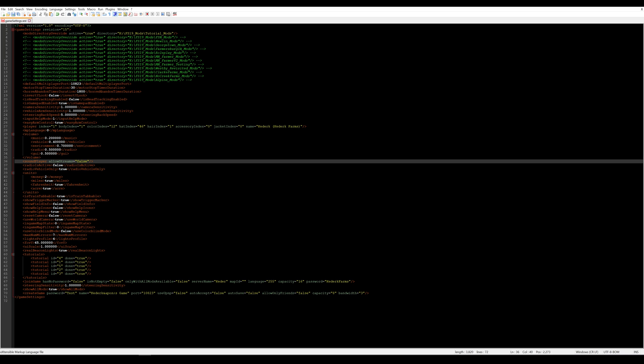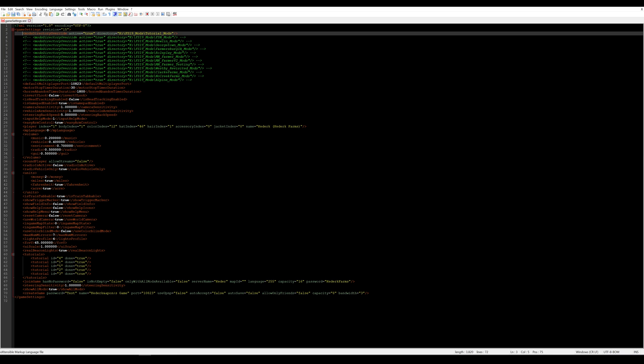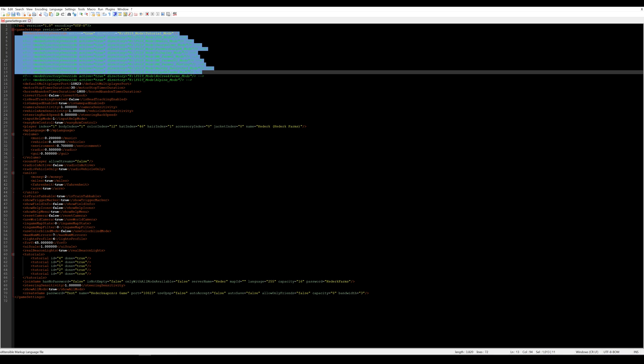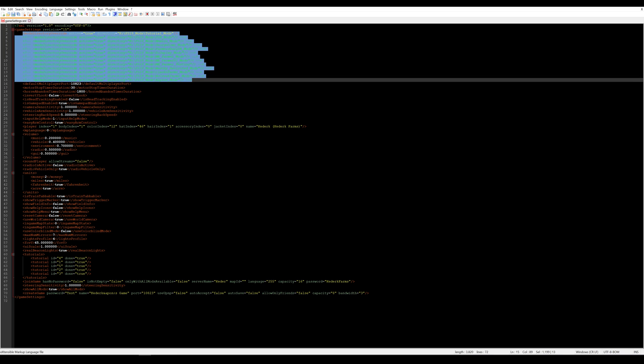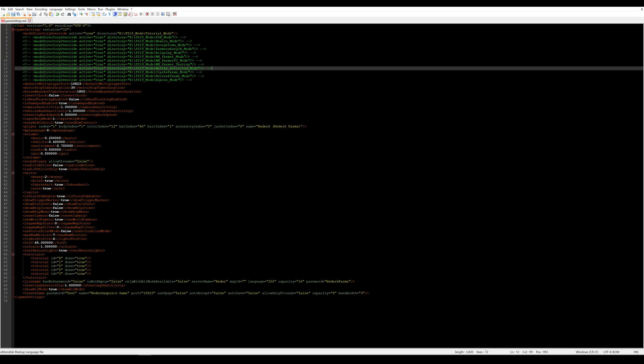I spend a lot of time looking at code so I have a dark theme set up on my PC that works for me. Your colors might look a little bit different when you open this if you're using Notepad++, but your file itself should look really similar to mine. But you likely won't see these mods directory override elements that I have at the top of my file.